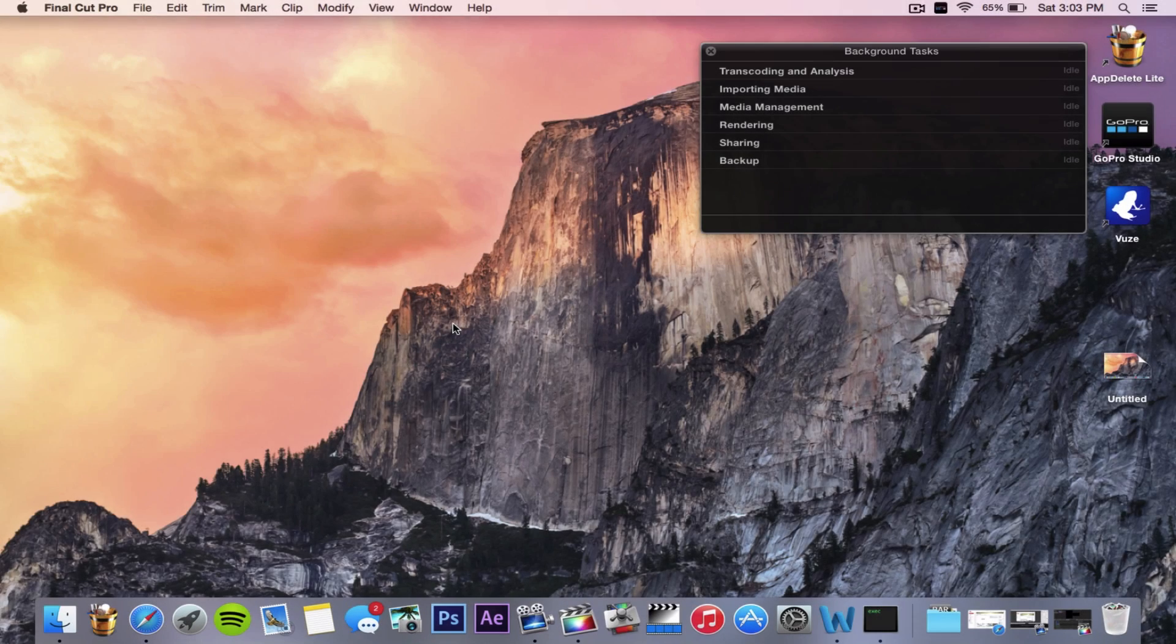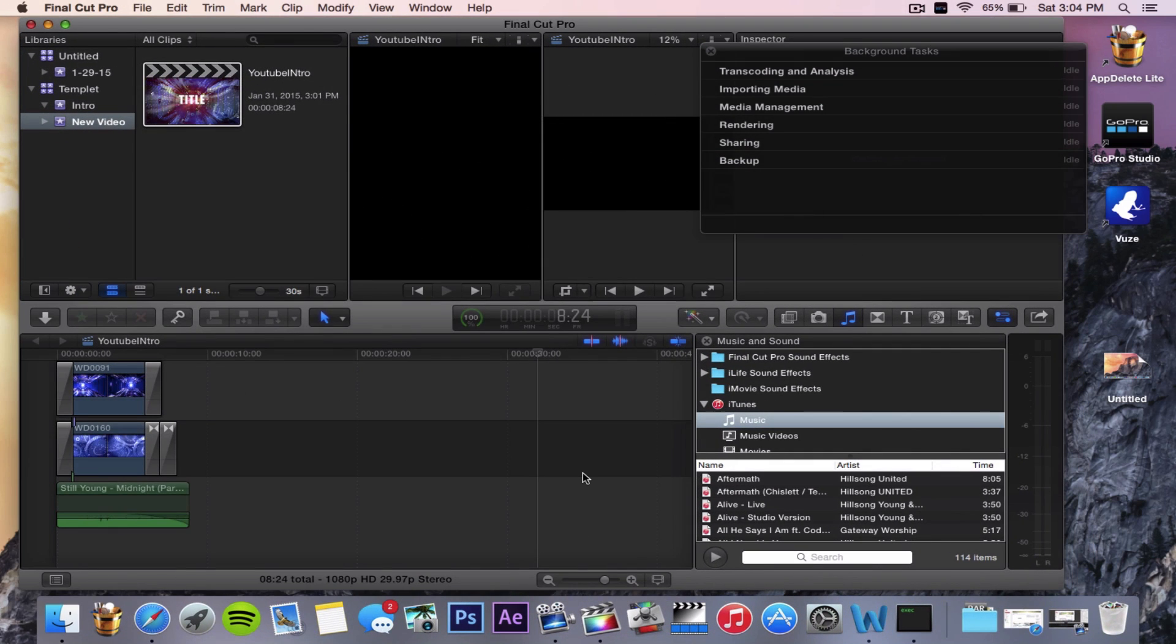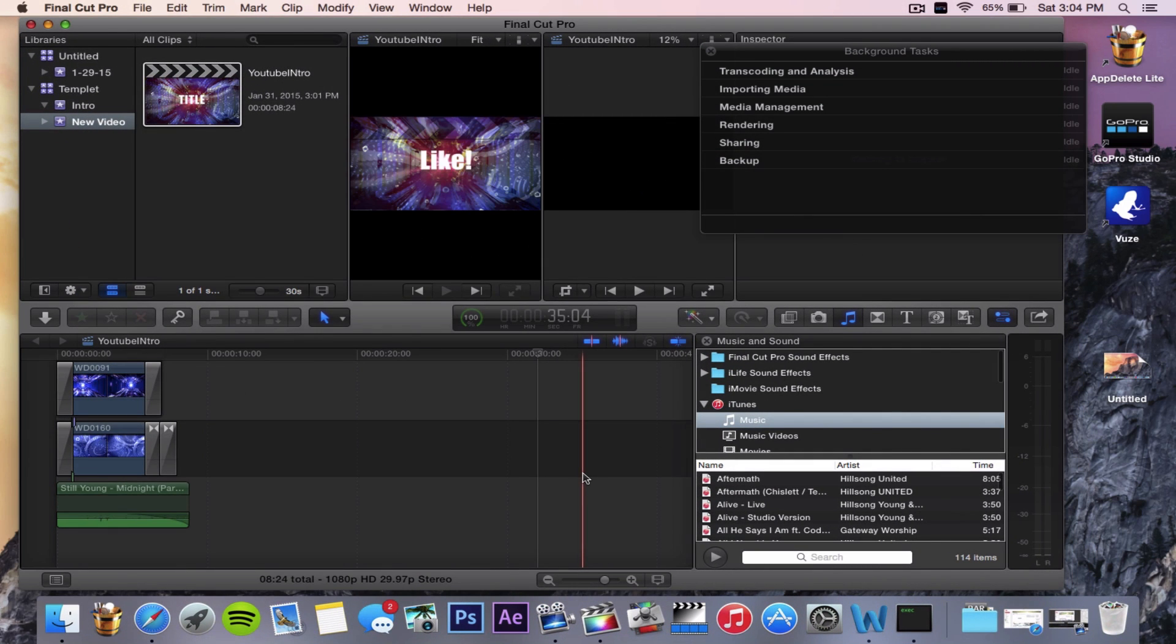Hello guys and welcome to another video. When you've created a video in Final Cut Pro, you may want to export it with the highest definition quality possible.